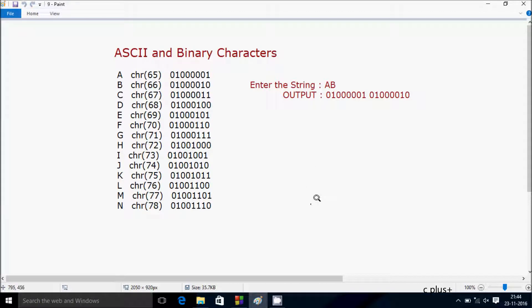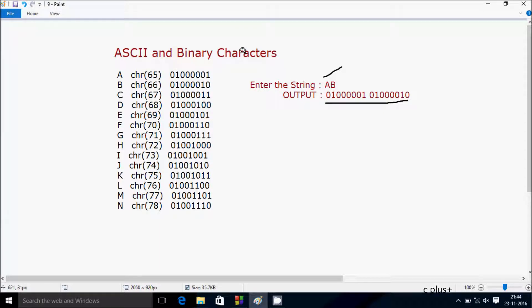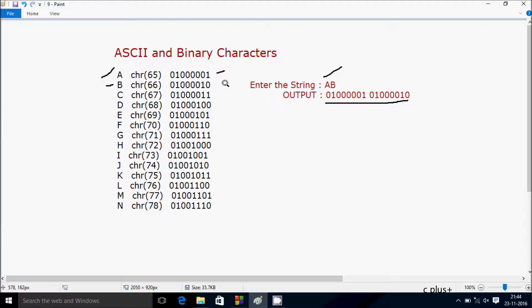Hi guys, in this video I'm going to discuss how to convert any string to binary characters. Suppose if I enter the string 'ab', then the output must become this. So this is 'a' and its binary value is this, and here for 'b' this is the binary value. So let's write the code.